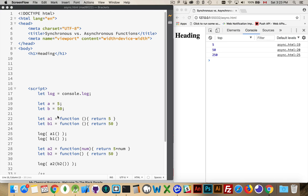That allows us to do things like this. I've got a variable here, and I'm setting it equal to a function. The function will return the value 5, the second function will return the value 50.